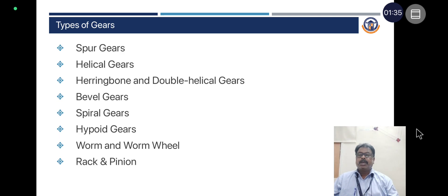The types of gears are spur gears, helical gears, herringbone and double helical gears, bevel gears, spiral gears, hypoid gears, worm and worm wheel, and rack and pinion.